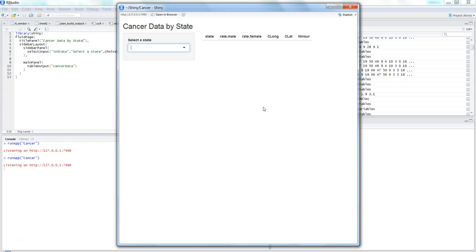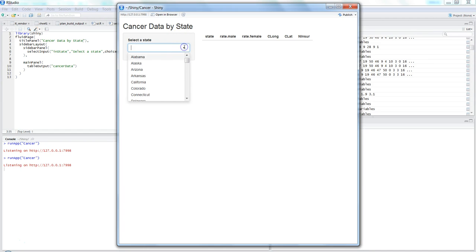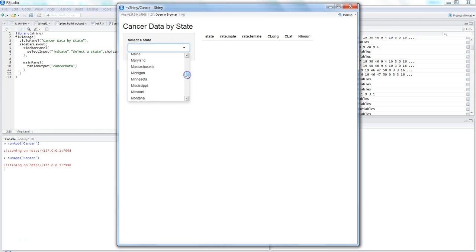Hi, this is Abhishek. In this video I will talk about a simple Shiny web application in which you can display your data by filtering it on a particular value. For example, here we have the cancer data by state and we have many states in the US, so the dataset is huge.